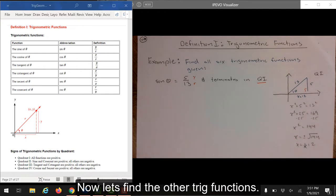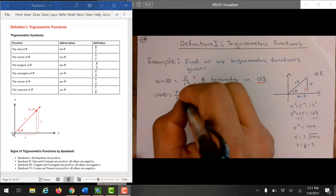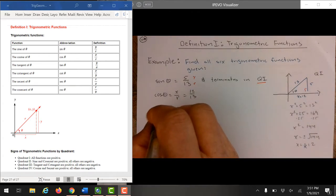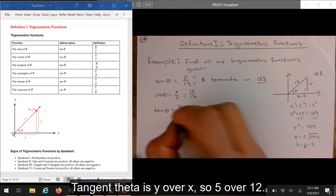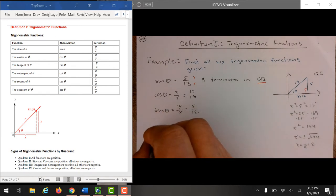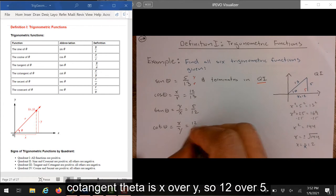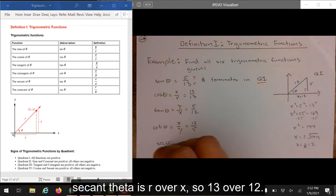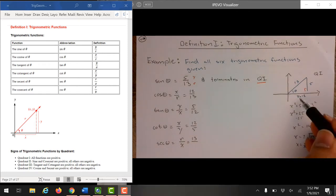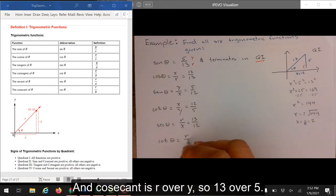Now let's find the other trig functions. Cosine theta is x over r, so 12 over 13. Tangent theta is y over x, so 5 over 12. Cotangent theta is x over y, so 12 over 5. Secant theta is r over x, so 13 over 12. And cosecant is r over y, so 13 over 5.